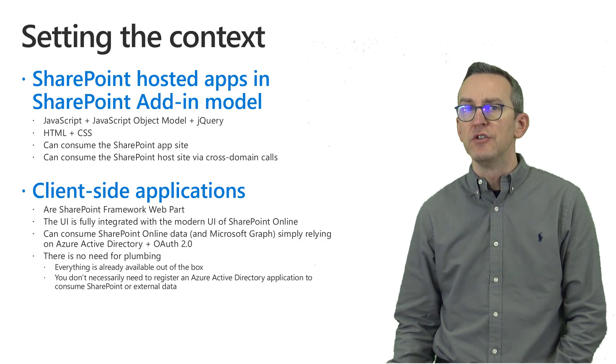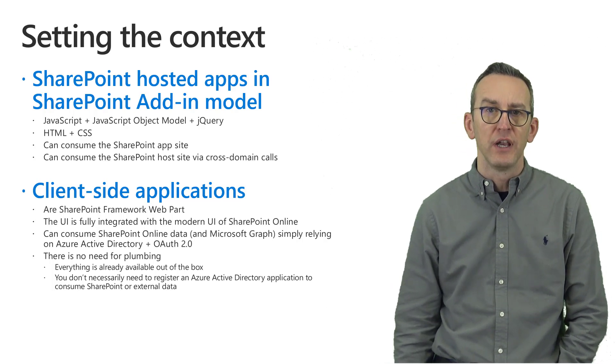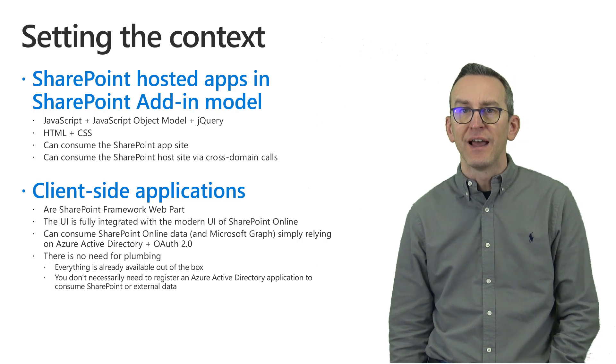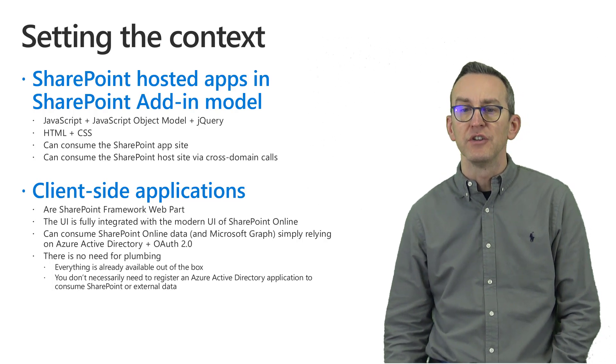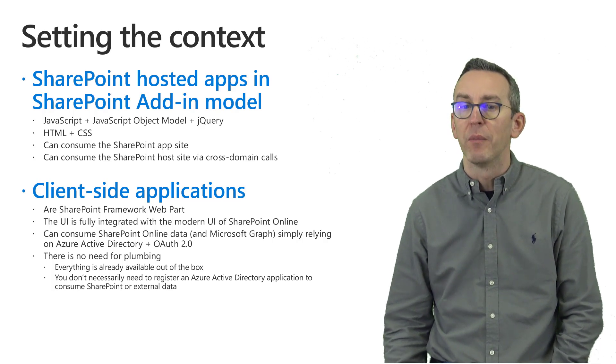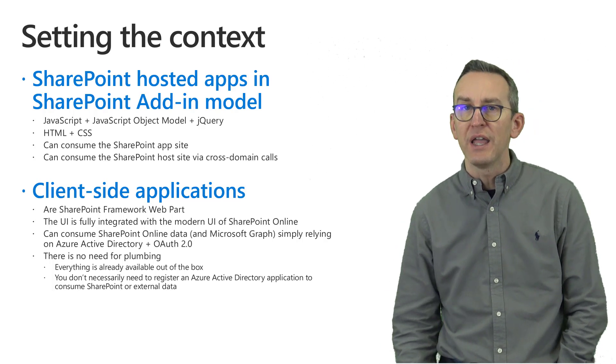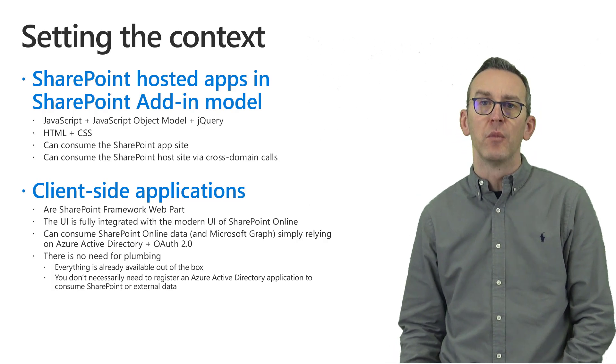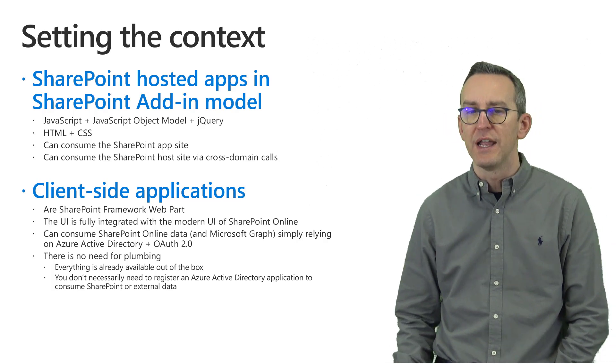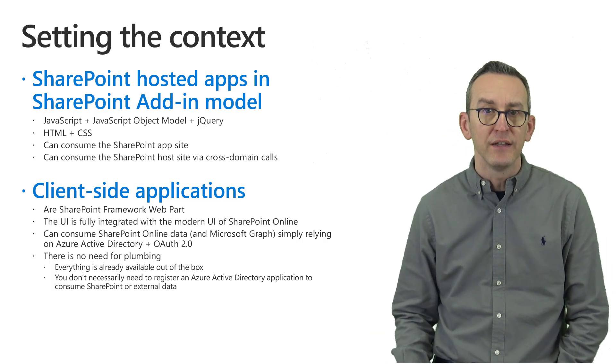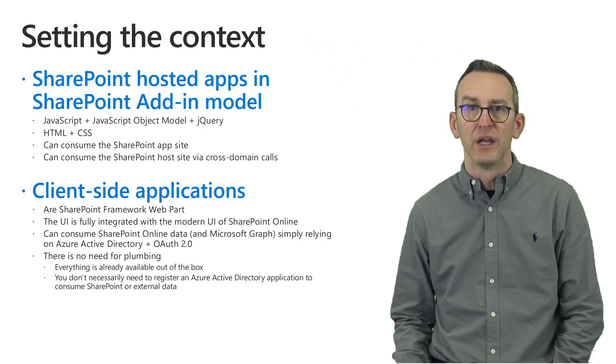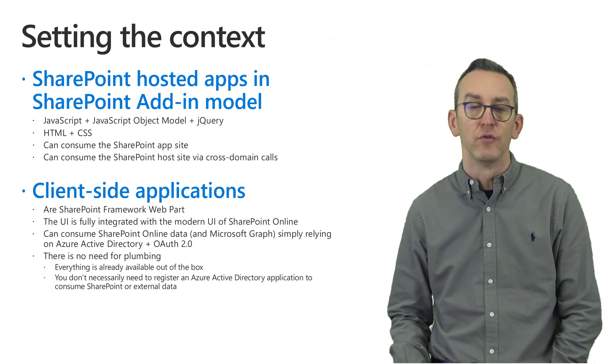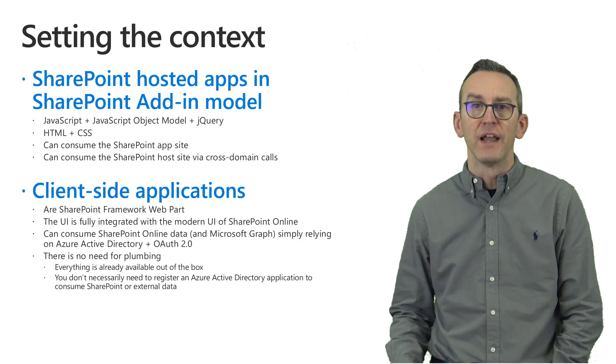In the new modern development world of SharePoint Online we can easily create client-side solutions or applications simply using the SharePoint framework and creating SharePoint framework web parts for example. The UI will be fully integrated with the out-of-the-box modern UI of SharePoint Online and we can easily consume the SharePoint Online data of the site where we are running our extension or client-side solution as well as services provided by any of the Microsoft 365 workloads using the Microsoft Graph API.